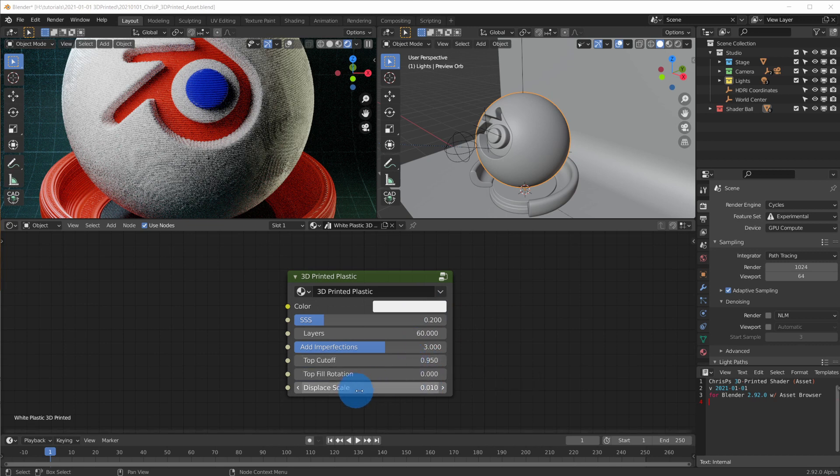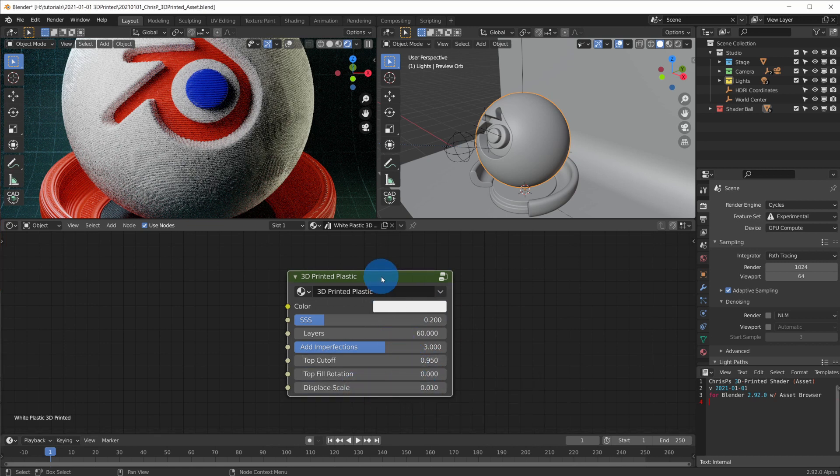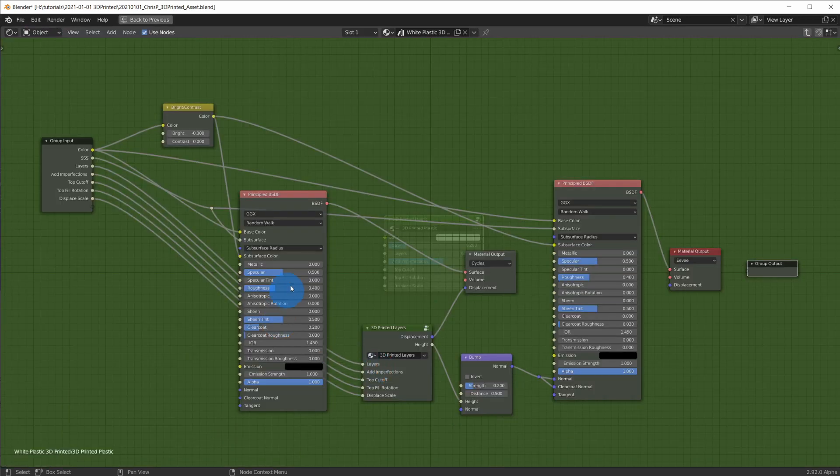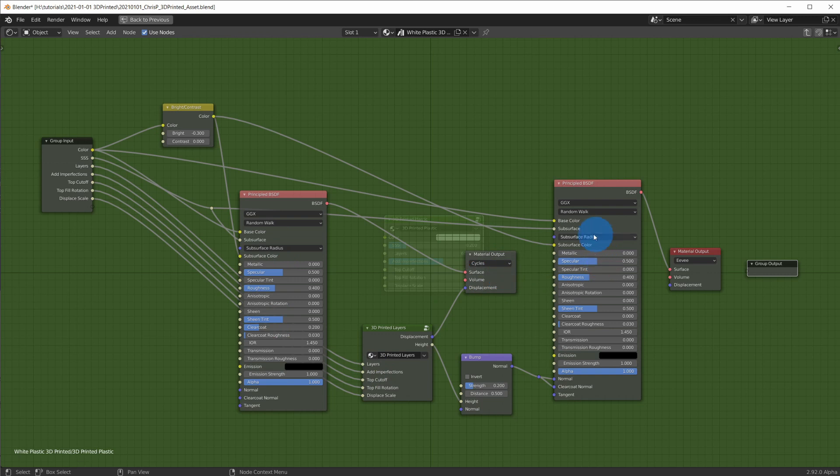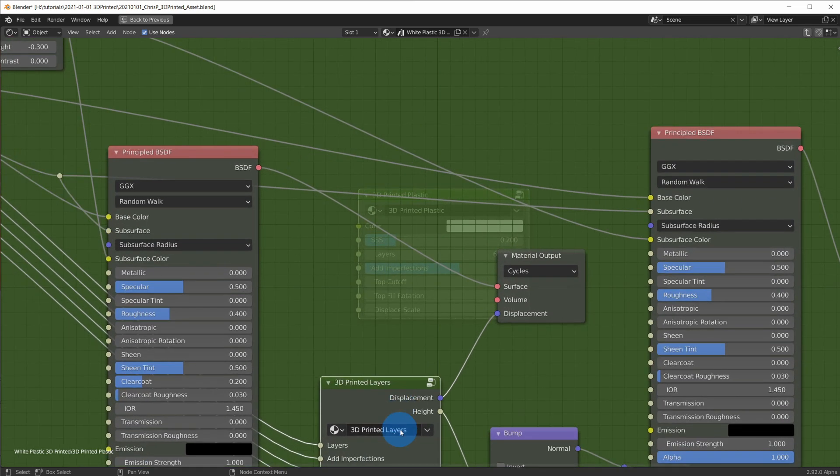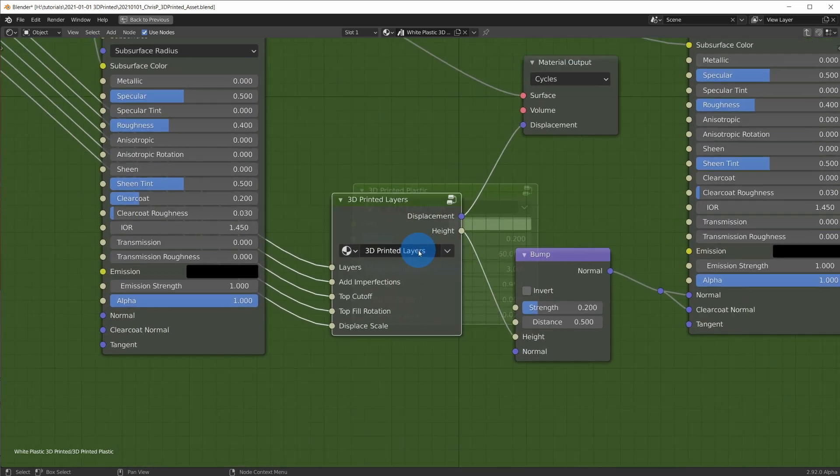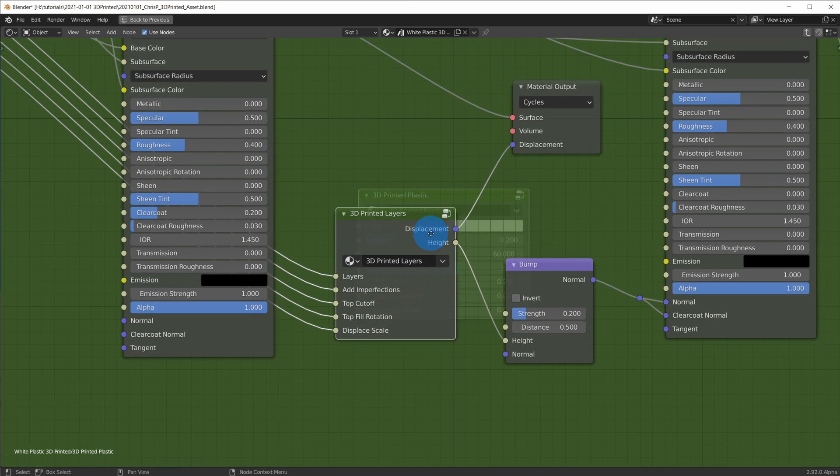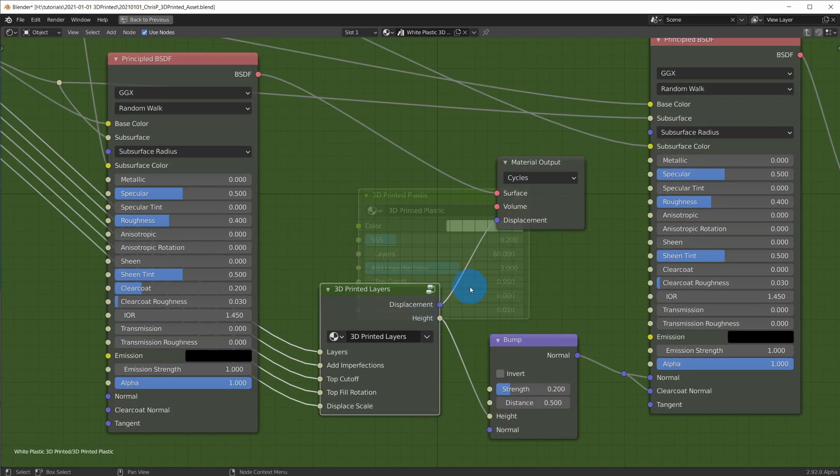and of course the amount of displacement effect you like. Let's look inside this node and we can see that we just have a simple principled shader for the plastic material for Cycles and another one for Eevee, but the real magic comes from this 3D printed layer node. We can use this node really with any material, since it only plugs into the displacement socket of the material output.